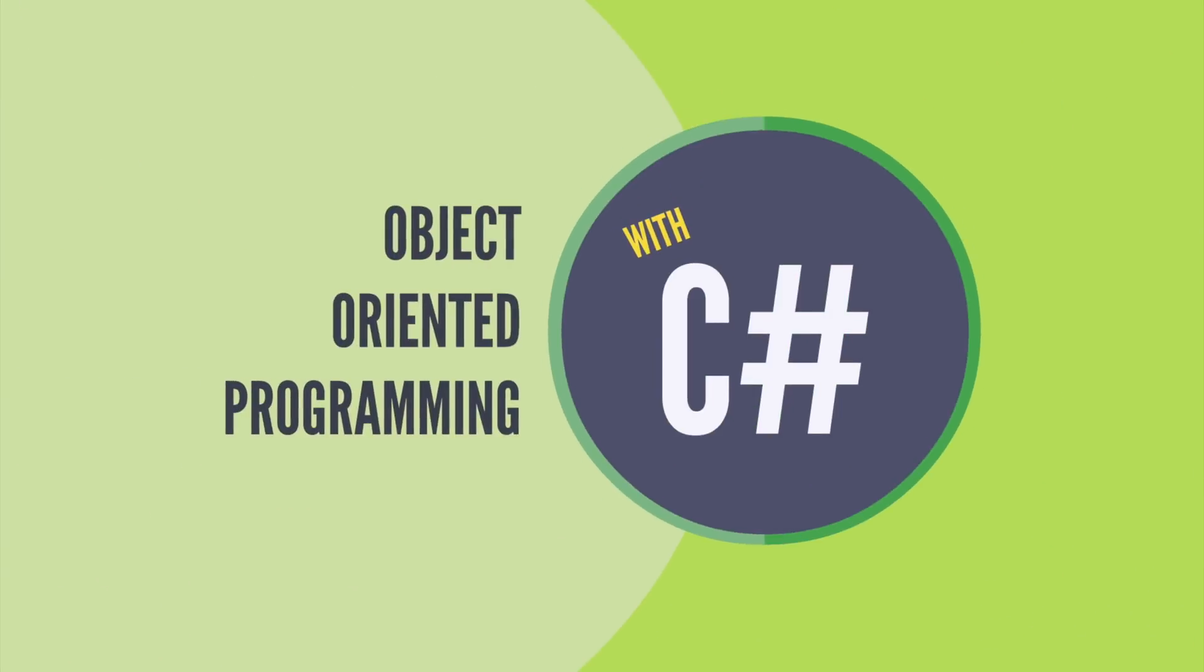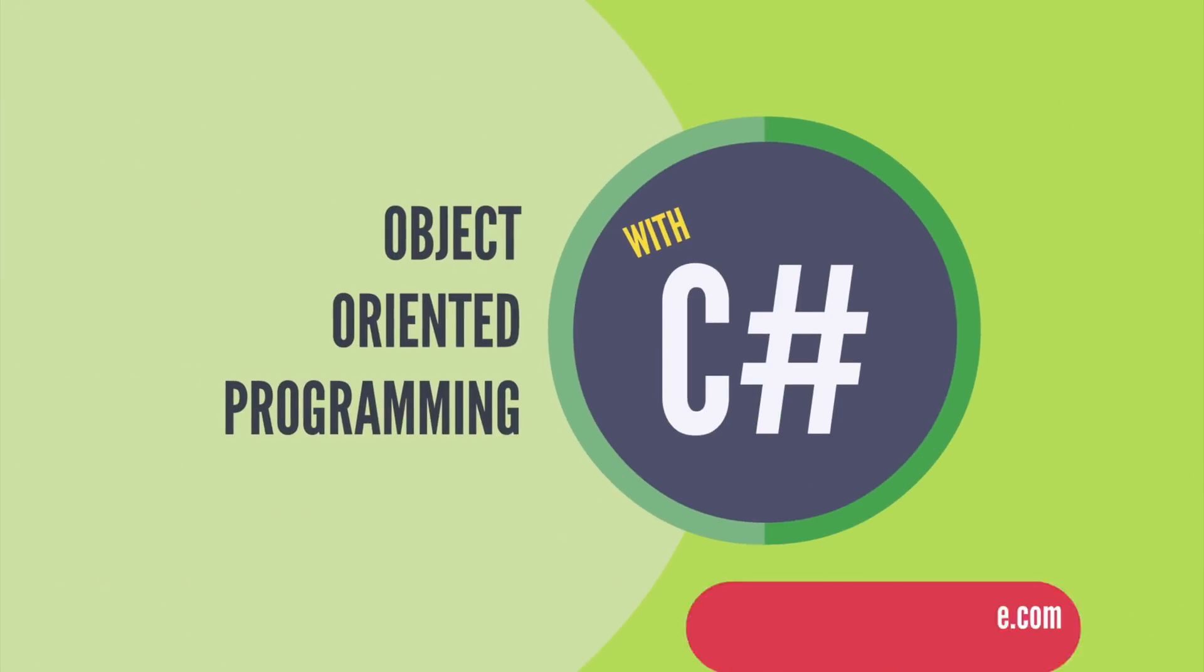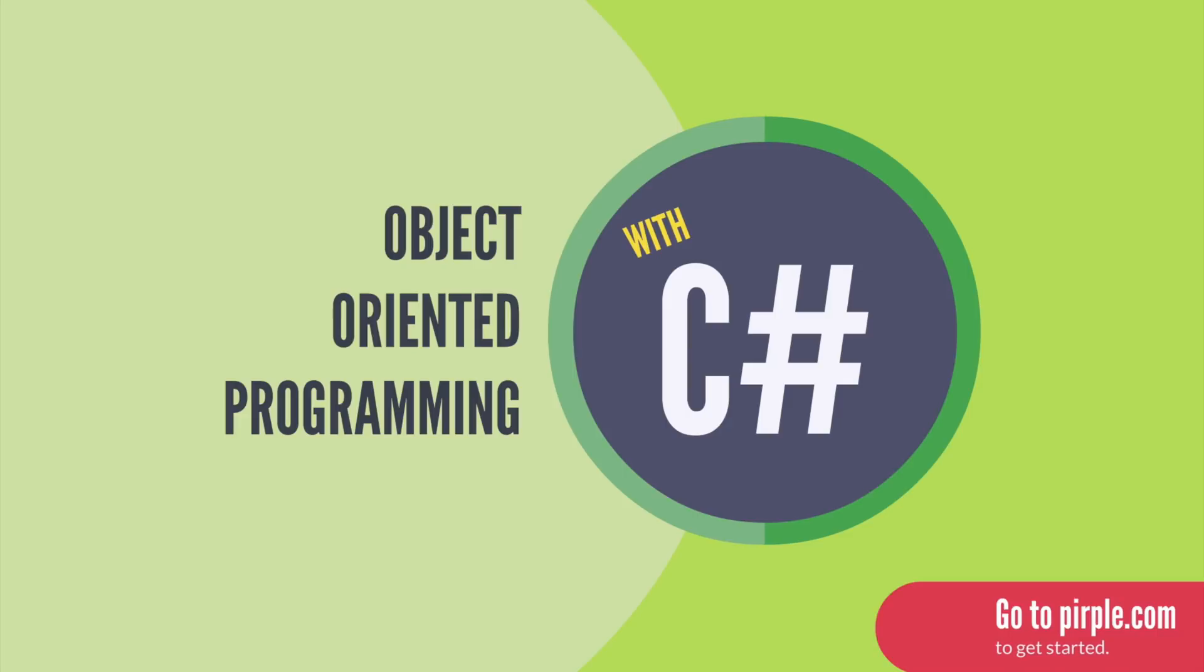Introducing Object-Oriented Programming with C Sharp, a new course from Purple.com.